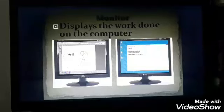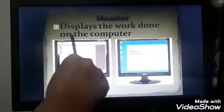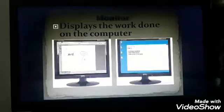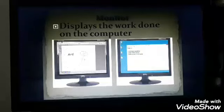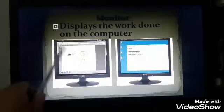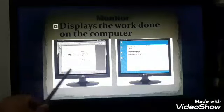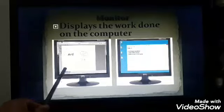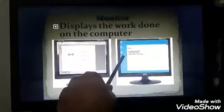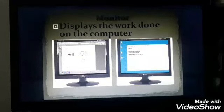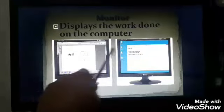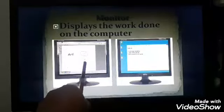The monitor is the most essential output device because it displays the work done on the computer. If you don't have a monitor, you won't be able to see what work you are doing on the computer. For example, you make a drawing with the help of a mouse — it appears on the monitor. You do typing with the help of a keyboard — it also appears on the monitor. The output displayed on the monitor is called soft copy.